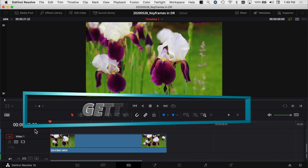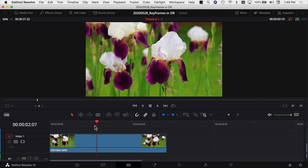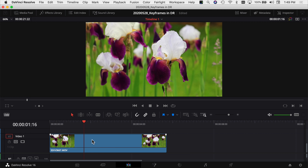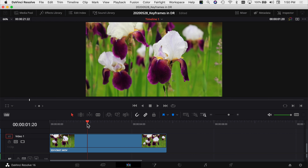When we jump into Resolve, I'm going to show you keyframing on a video clip, on an audio clip, and on a piece of text. Let's jump over into Resolve. We're here in DaVinci Resolve and we're going to start adding keyframes to the sample clip I have here — just a random clip of some flowers. The first thing you want to do is find the spot in your clip where you want to add a keyframe.